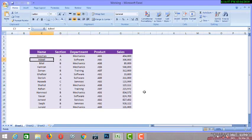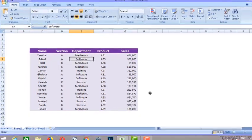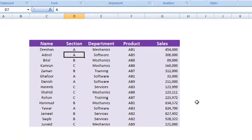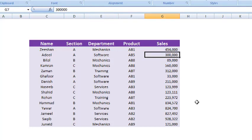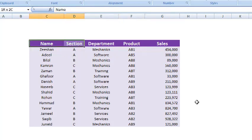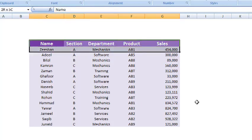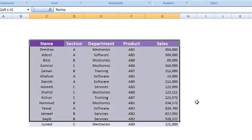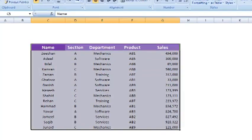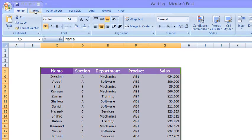Okay, so as I've already told you, these are the names of some managers, sections, departments, products, and their sales value. Now what we are going to do is apply pivot table. So first of all we will select this whole data. Selected. Now we will go to insert section, in the insert tab.